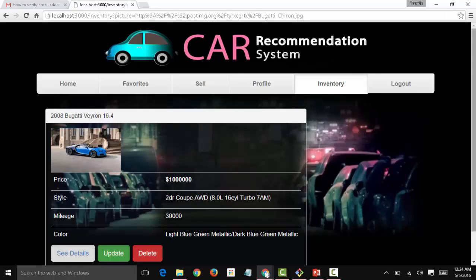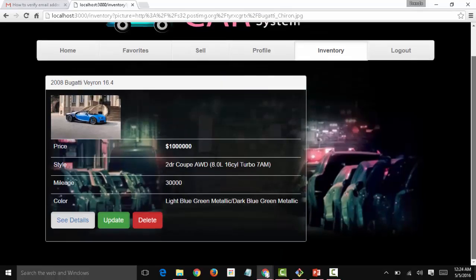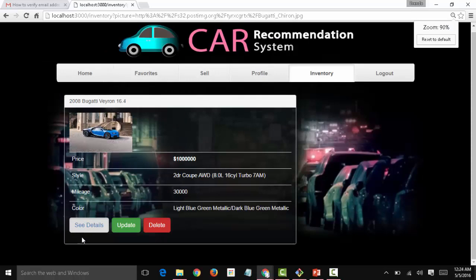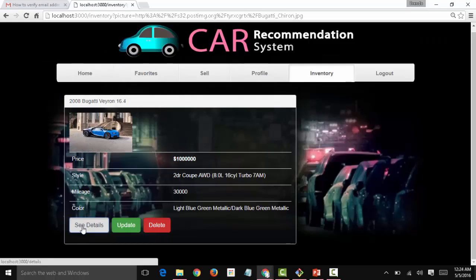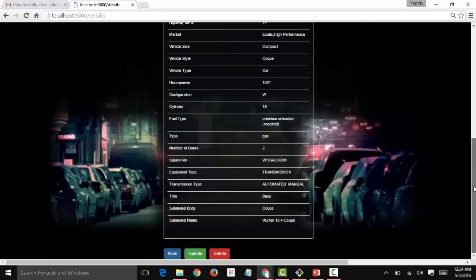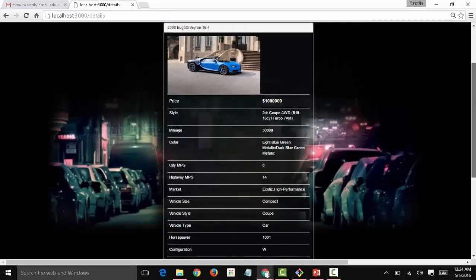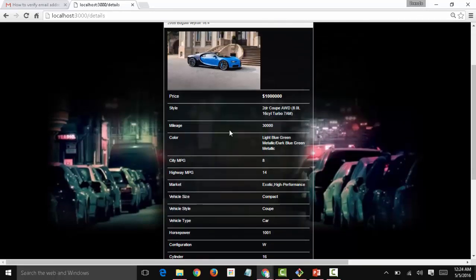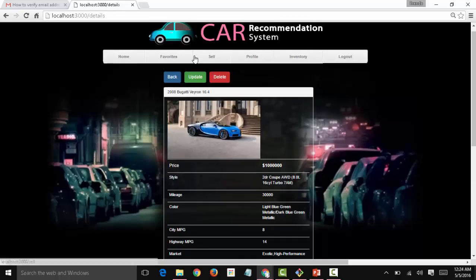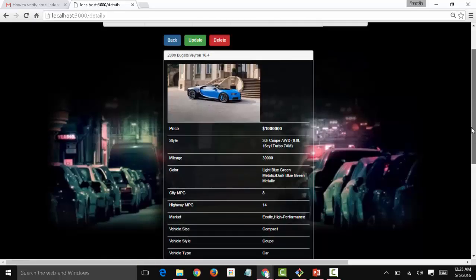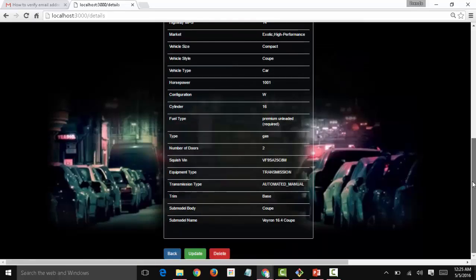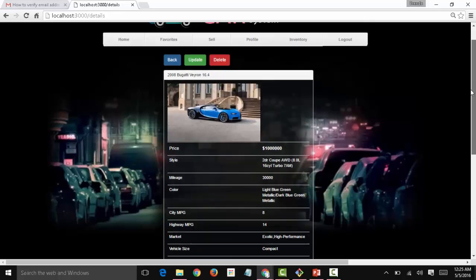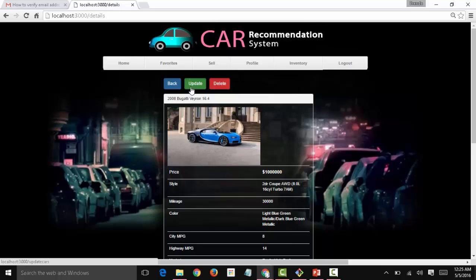And now we're taken to the inventory view and we're going to see the new car added there. Let's see the details of this car. As you remember, we only entered a few of them. However, we find all of this here because we implemented an API call for the sell feature.